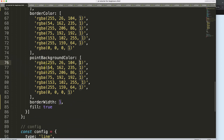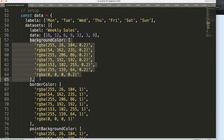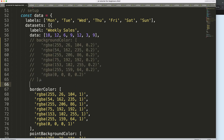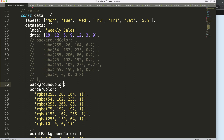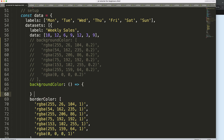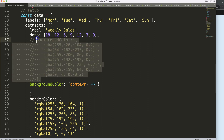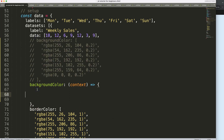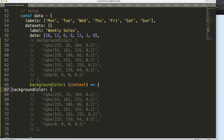Now let's focus on the colors. We have the background color here — I'm going to comment that out. Then I'll add another background color and make it a callback function. So we have the background color as a callback, and we grab the context. I'll copy this entire structure of values into the callback.